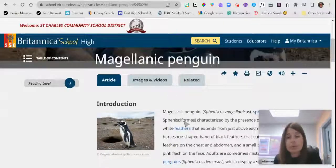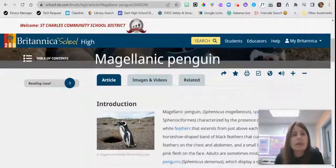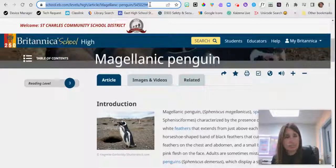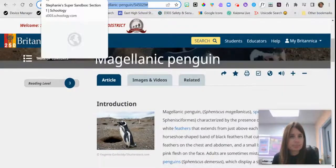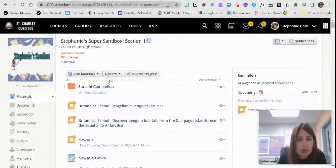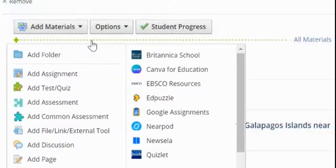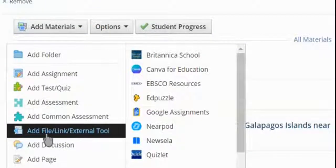I have this article that I would like to embed into Schoology so my students can read it. All I have to do is grab the URL, copy it, and then come back into Schoology. I'm going to hover over any of the dotted lines that turn green, click it, and I am going to add this as a file, link, or external tool.